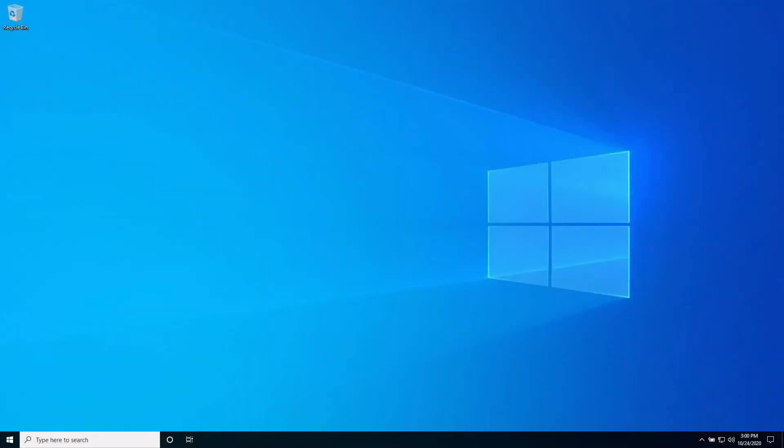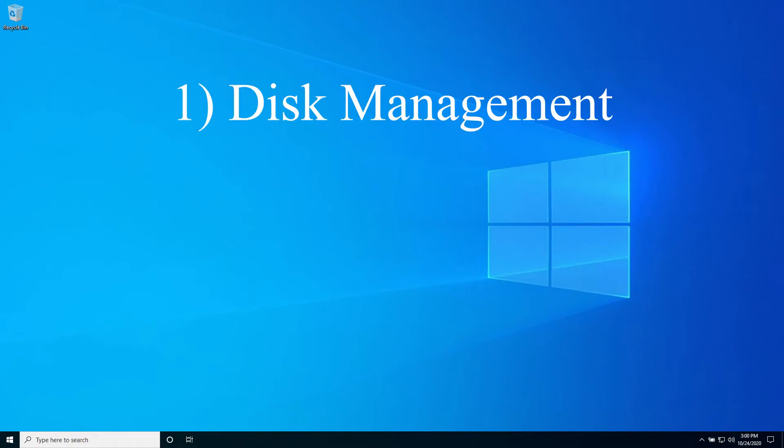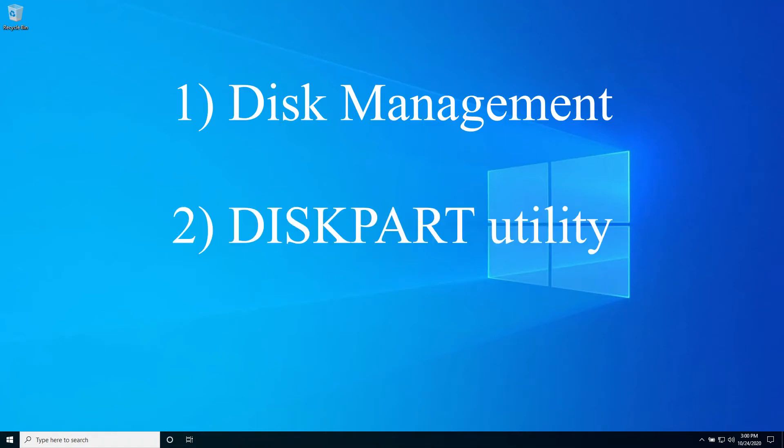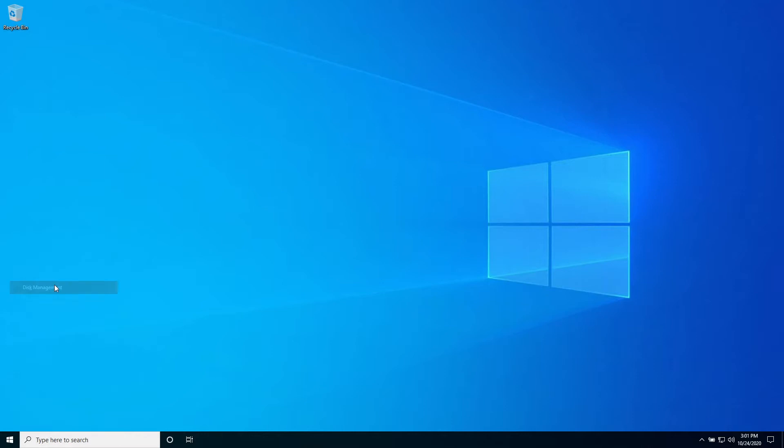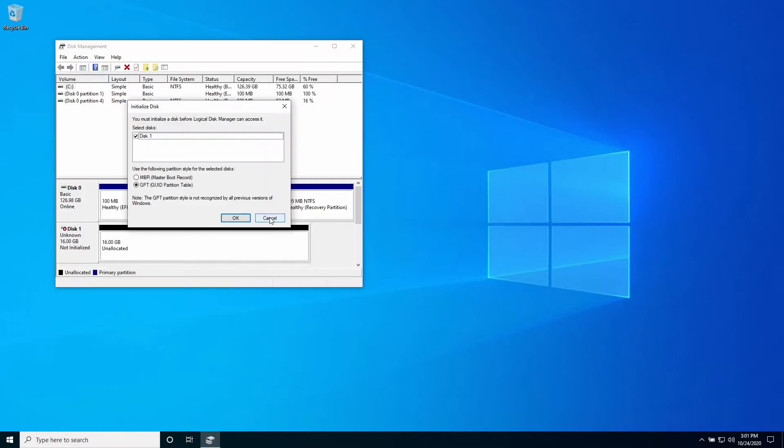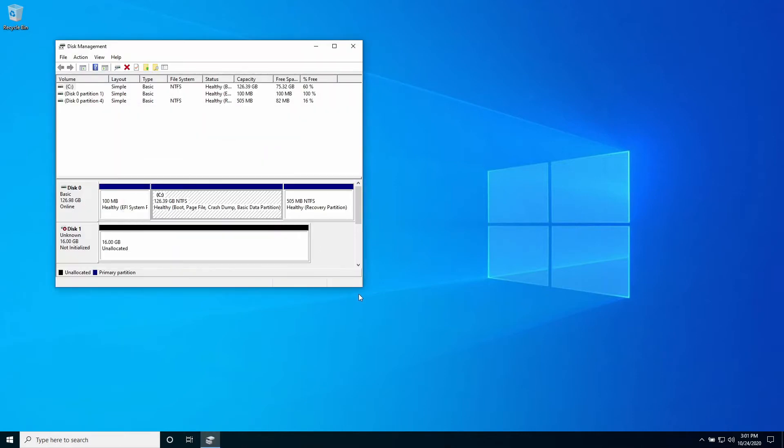With Windows we have three options: one disk management, two diskpart utility, and three PowerShell. Disk management is an easy to use MMC snap-in GUI that simplifies disk management functions.